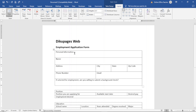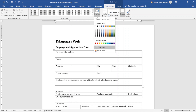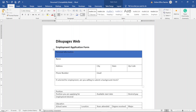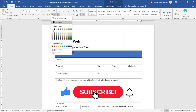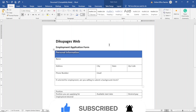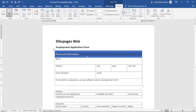I select the first header cell, go to Table Design, and choose the blue shading. Then I go to Home, change the font color to white, make it bold, and increase the size to 14. I go back to Layout and choose Align Center Left. Perfect.